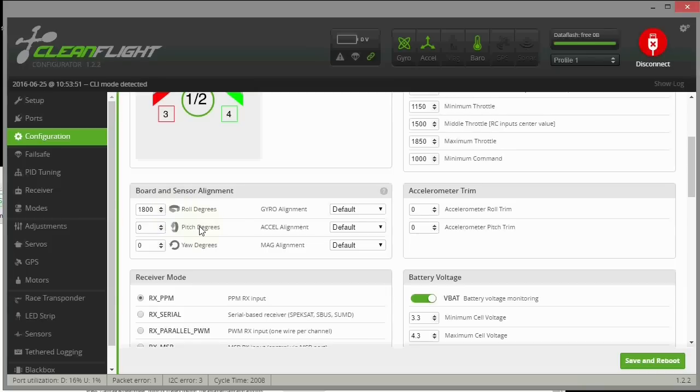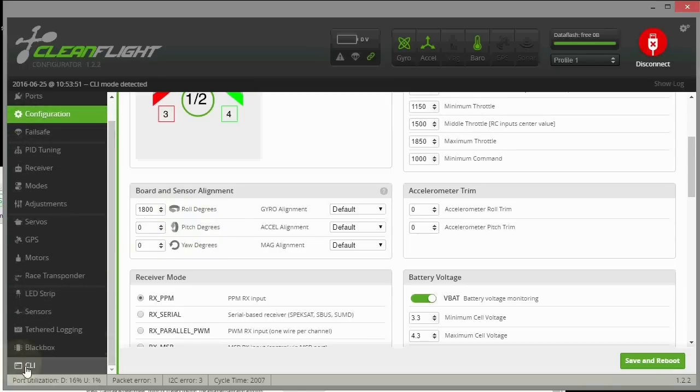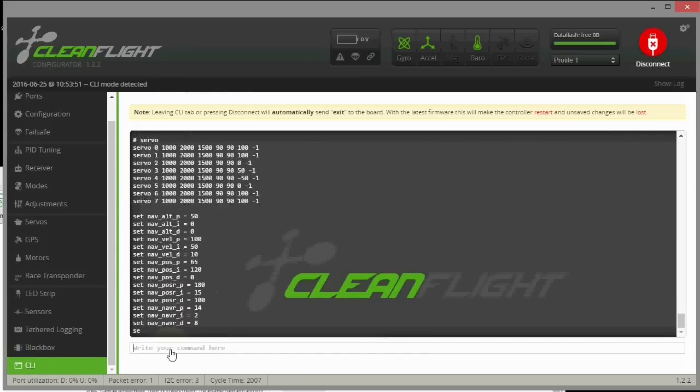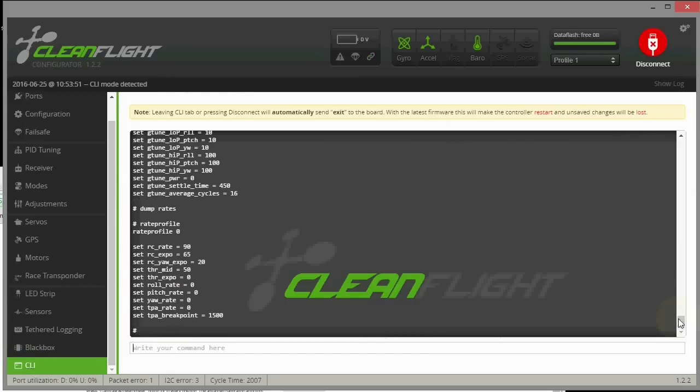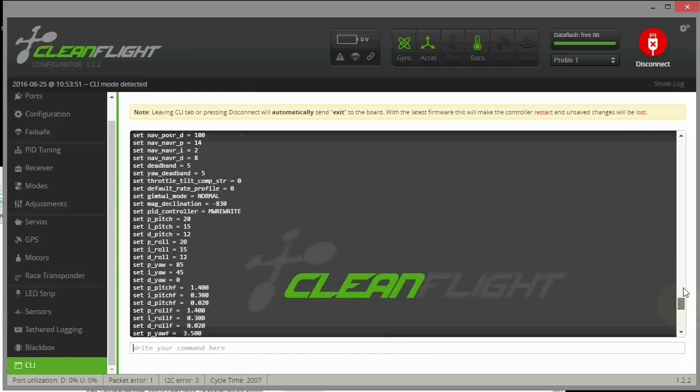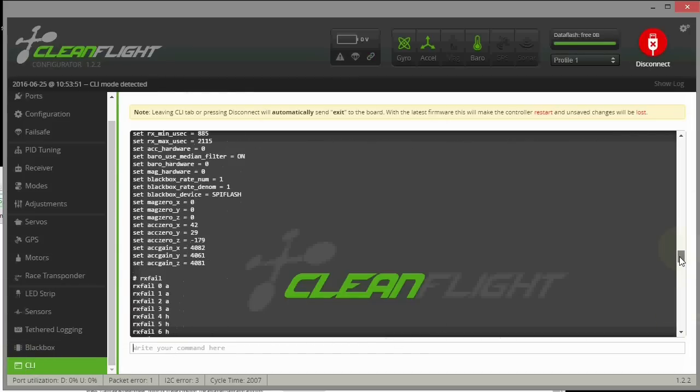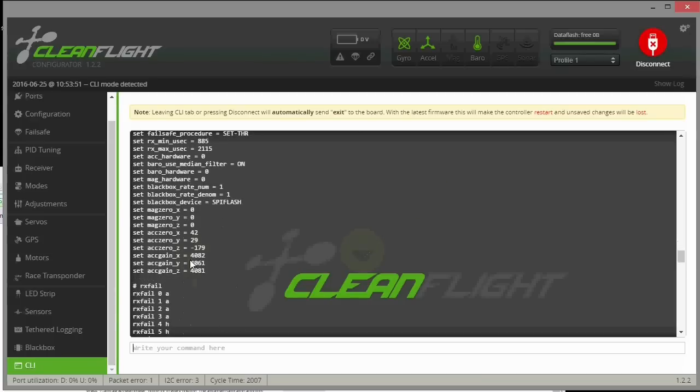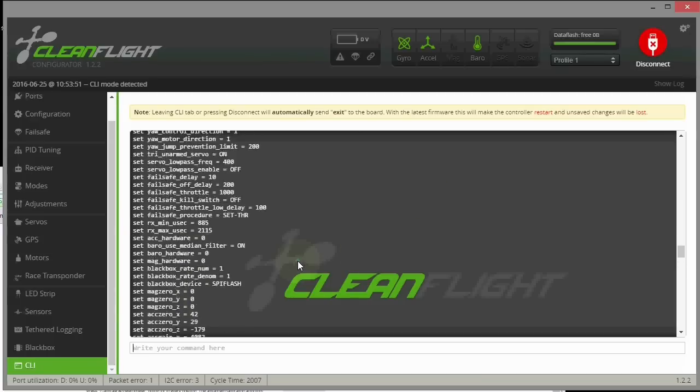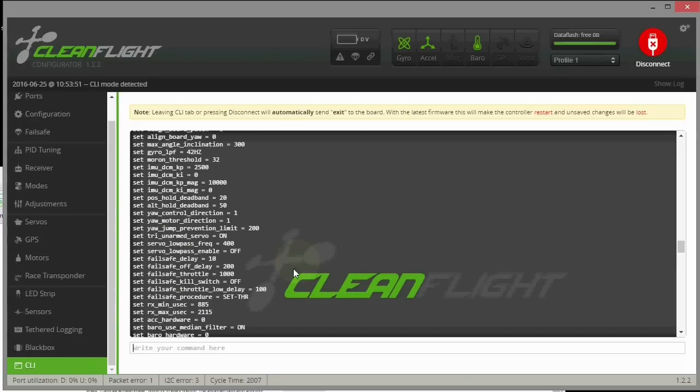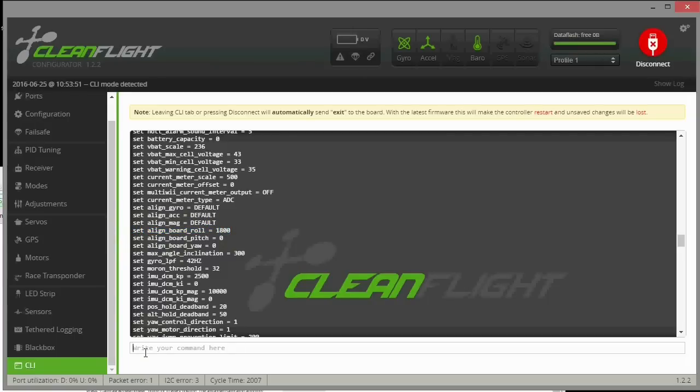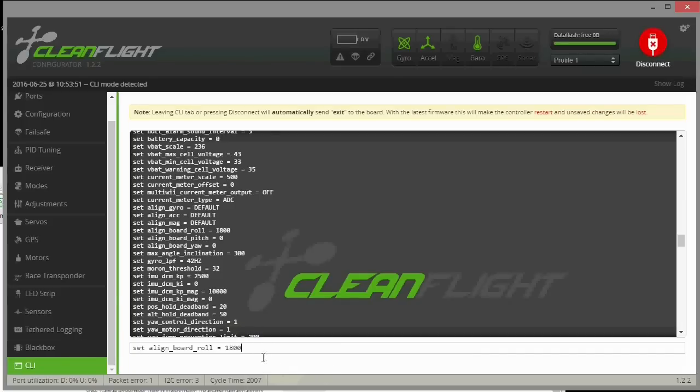You go into the CLI because you can't go more than 360, I believe, in the main screen. In here you can see you just scroll up a little bit above where we were before. Here's the line: align_board_roll, pitch, and yaw. This is where you do it. I just put in 1800, but if you don't know the command, you can just copy it from here and then paste it in down at the bottom and then change this value to whatever you need. In my case it was 1800, but then just go ahead and save the settings after that to write it to the board.